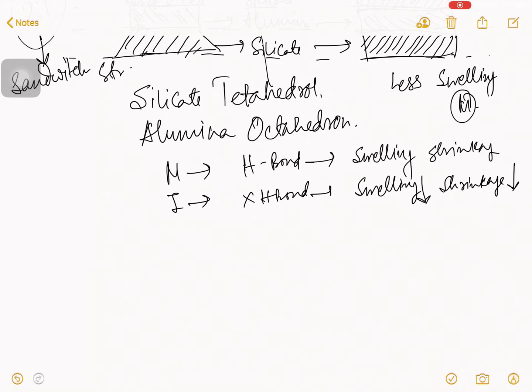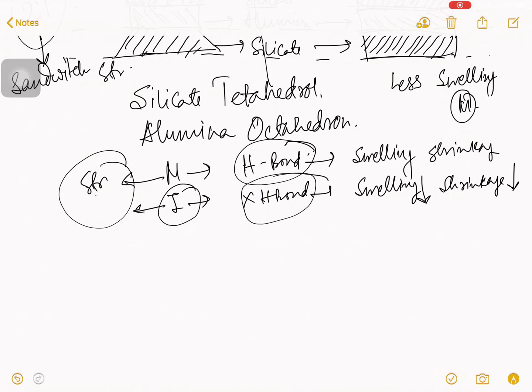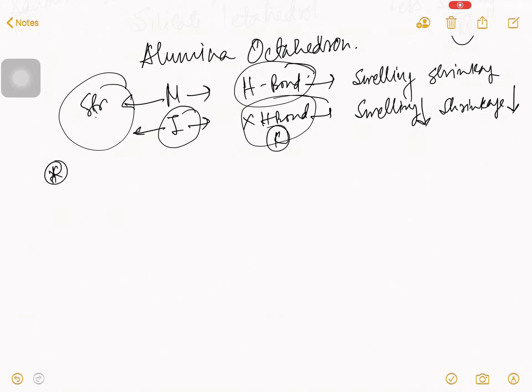Okay? Clear, right? So, montmorillonite, illite structure, both same. But montmorillonite may hydrogen bond rather and illite may potassium bond rather. That's the basic difference.